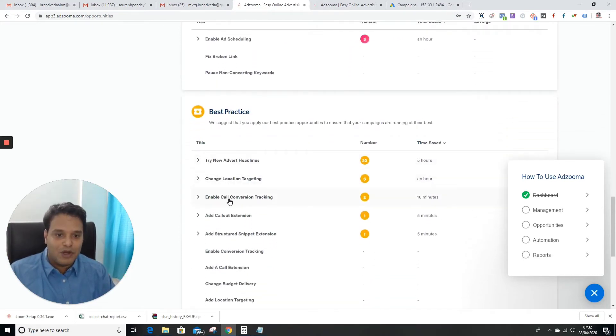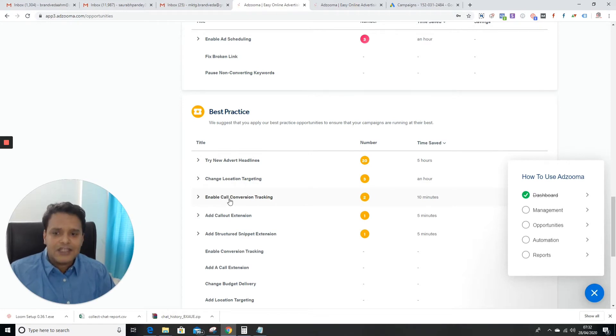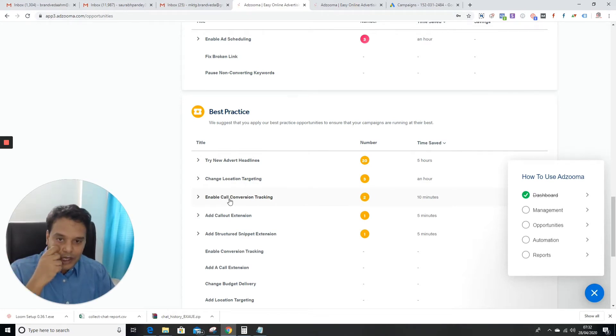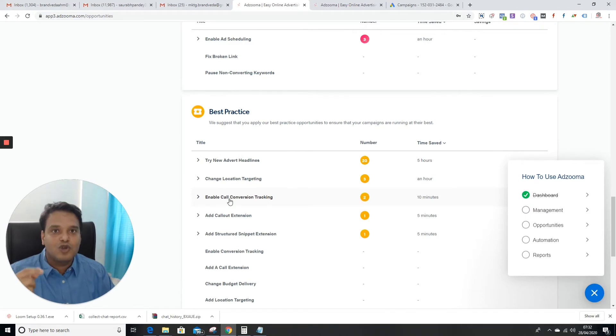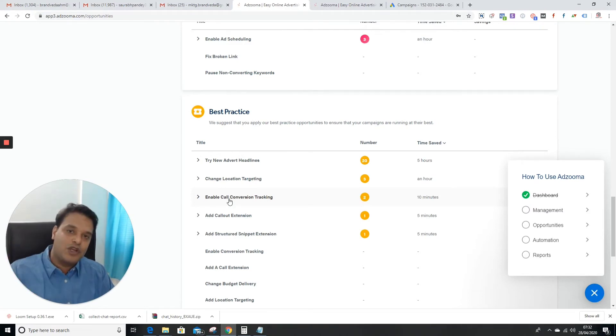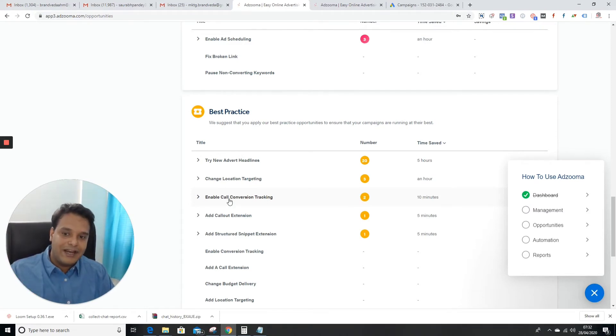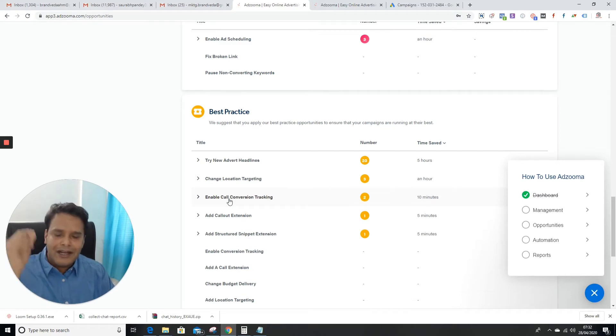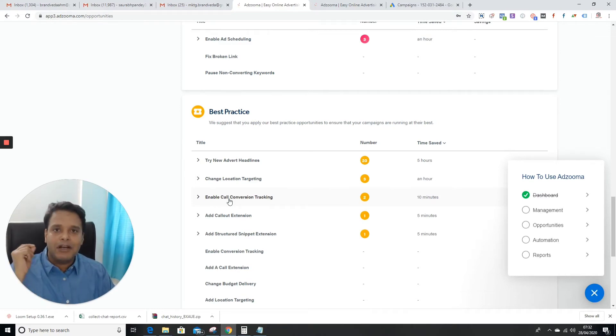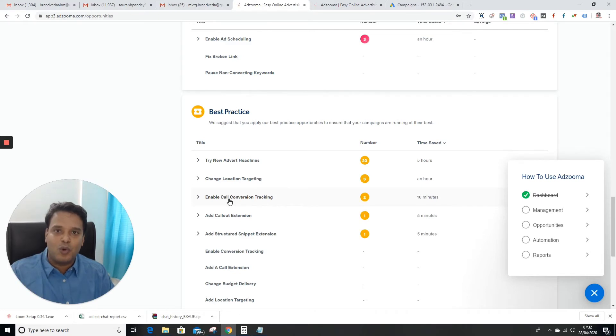You see change location, enable call conversion tracking. Call-only ads are very important. I'm going to give you a tip: start with call-only ads and try to receive more calls. It depends on the business, but if you're not very confident about landing page, you can always use call-only ads.